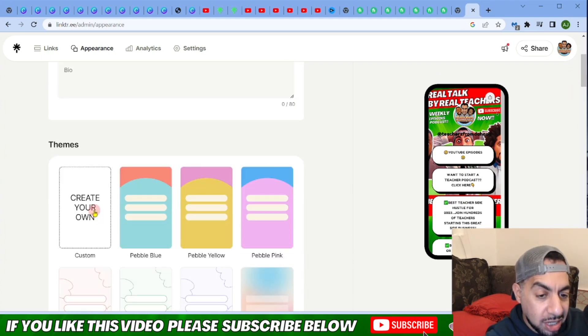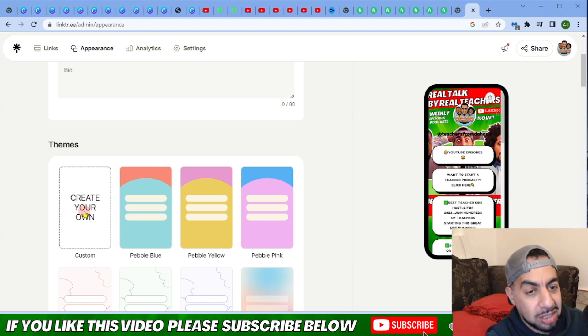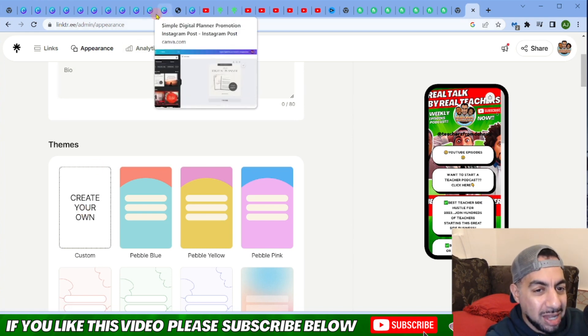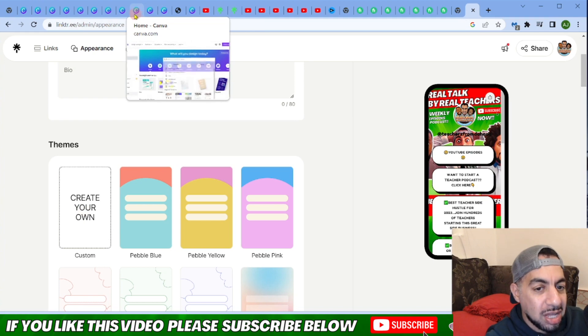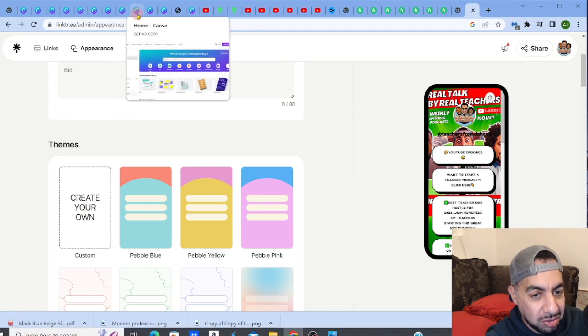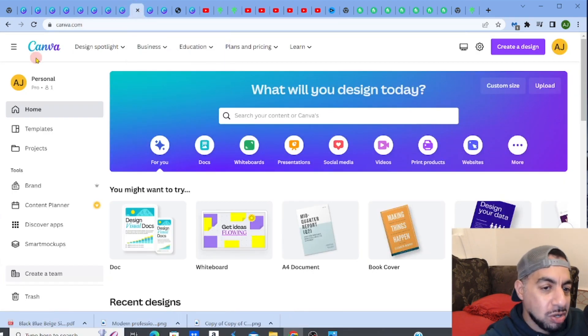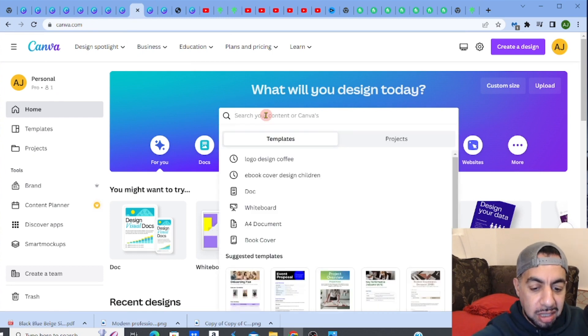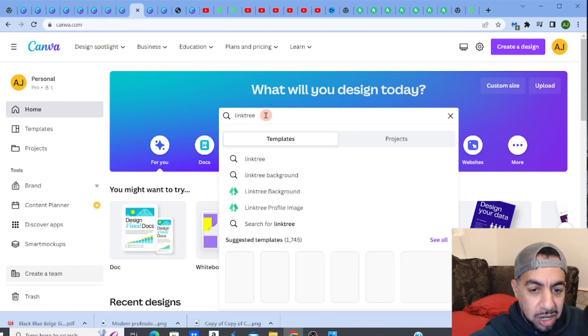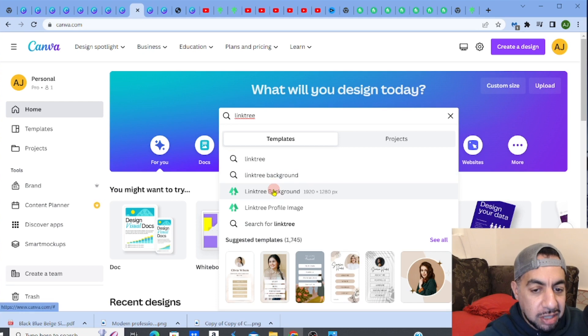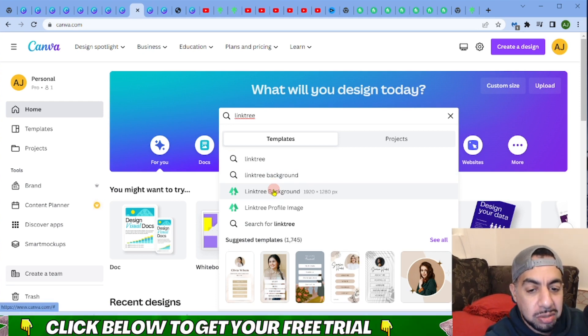What you need to do first of all is go to something like Canva. To be honest, Canva is the best place to go because they can help you create anything. If you go to Canva and type in Linktree, you can try out Canva for free - there's a link in my description.